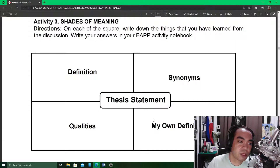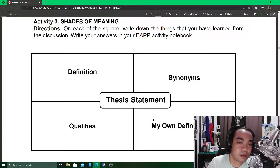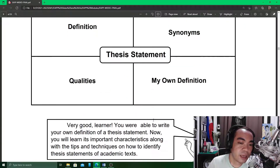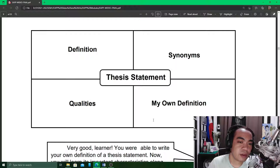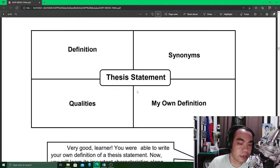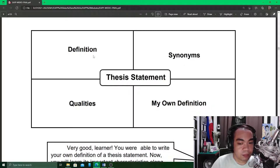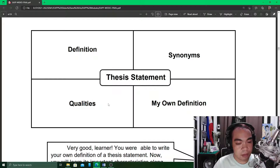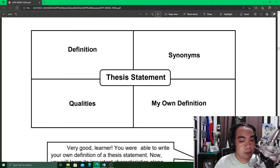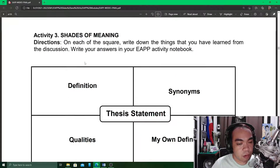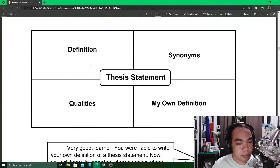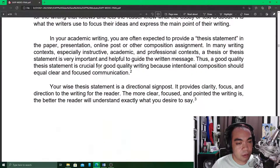We proceed to Activity 3, which is the first recorded activity in your module number five. Here we have a concept web with the idea of 'thesis statement' at the center, and four parts around it: the definition, the synonyms, the qualities, and a personal definition. You may look for the definition of the thesis statement as given in the module, or you may also look for other definitions online.